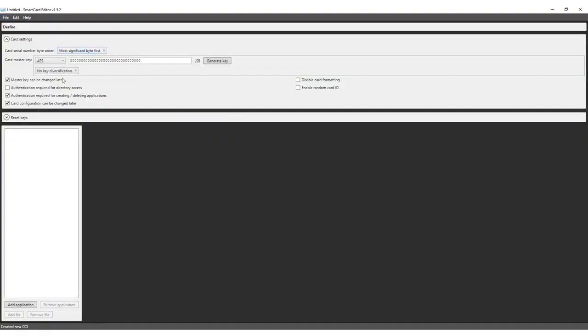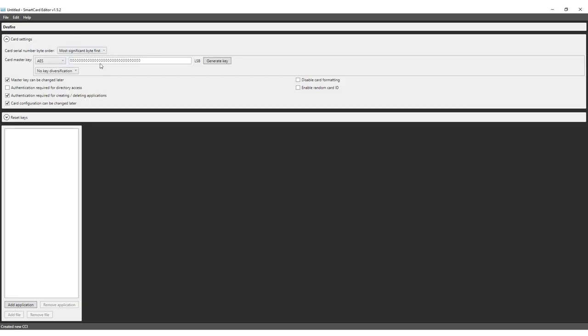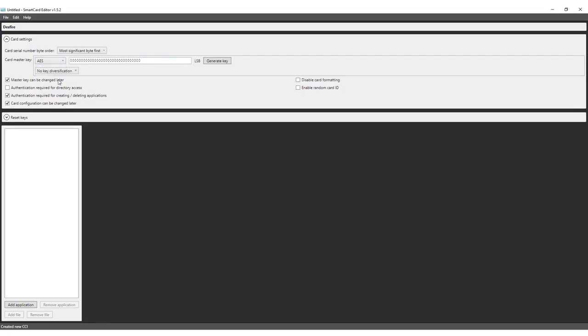The card settings panel will allow us to define general rules for our encoding template. We will keep the card serial number byte order on most significant byte first. A Desfire card features a card master key that can be used to re-encode or erase the card at any time. All keys for Desfire cards can be encoded using 3DES, 3K3DES or AES encrypted keys. A key can be either generated or entered manually.